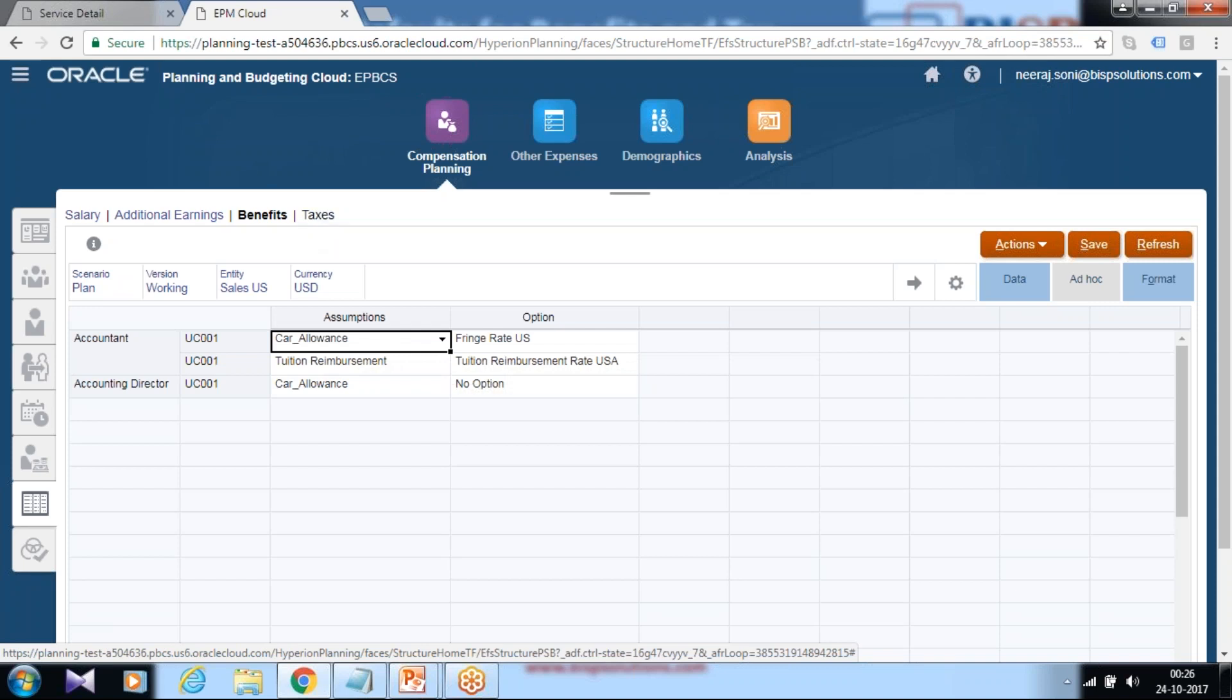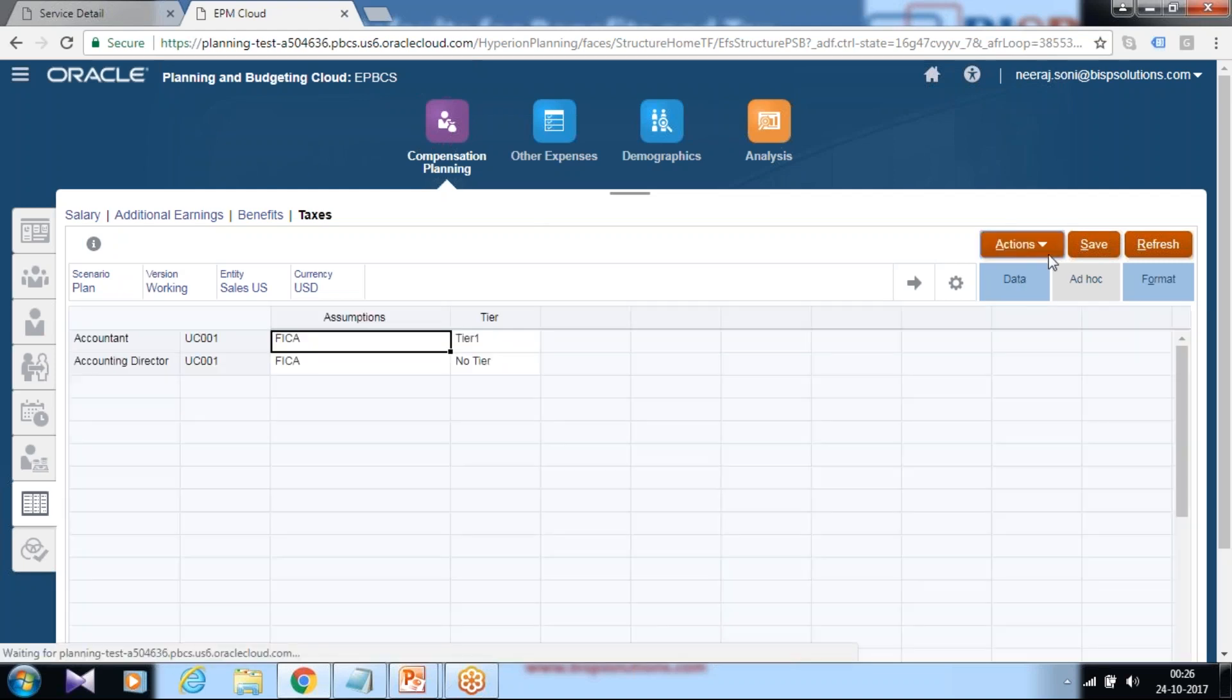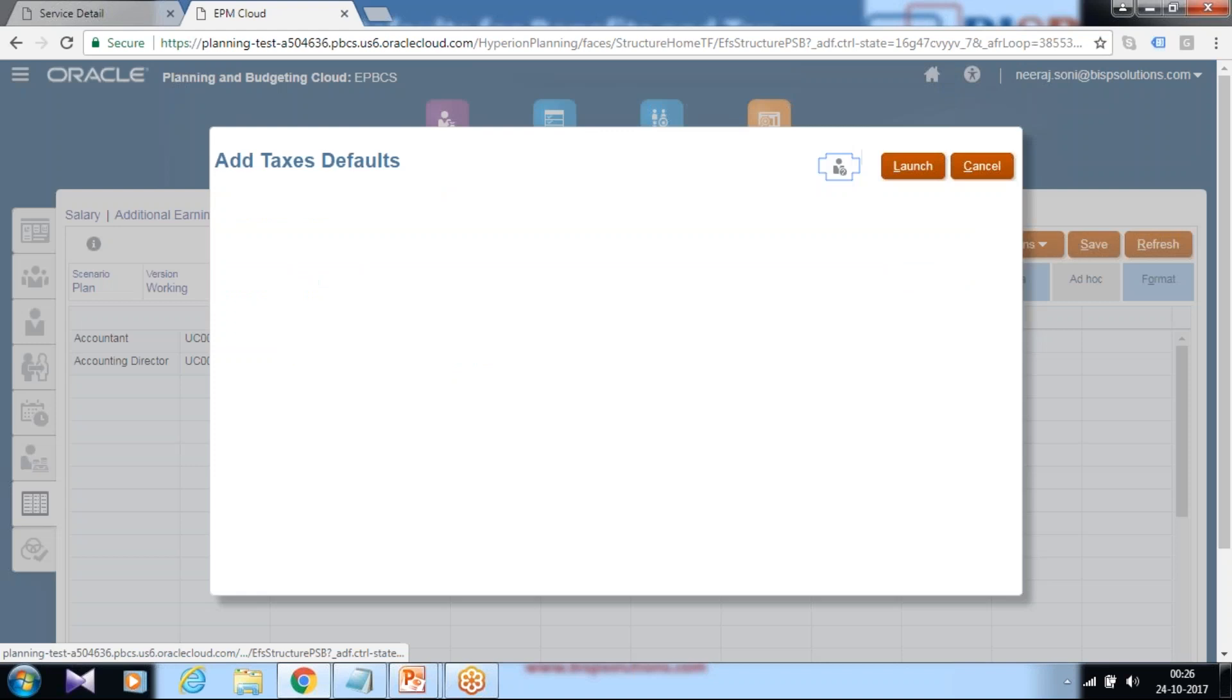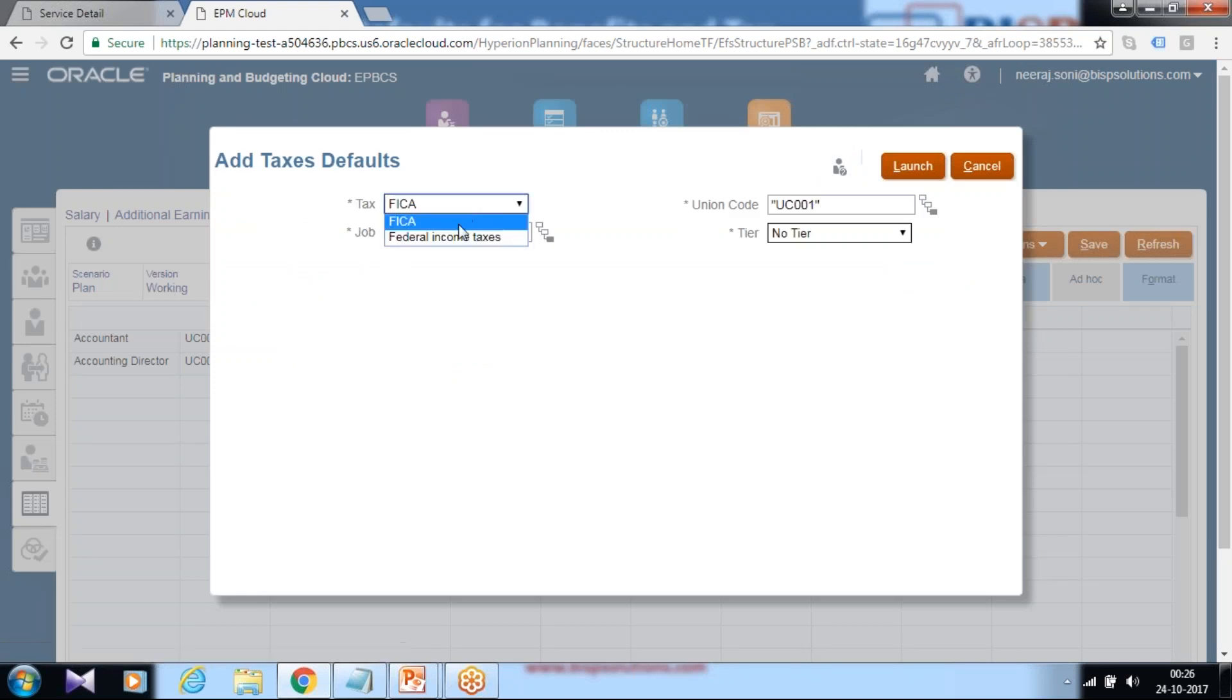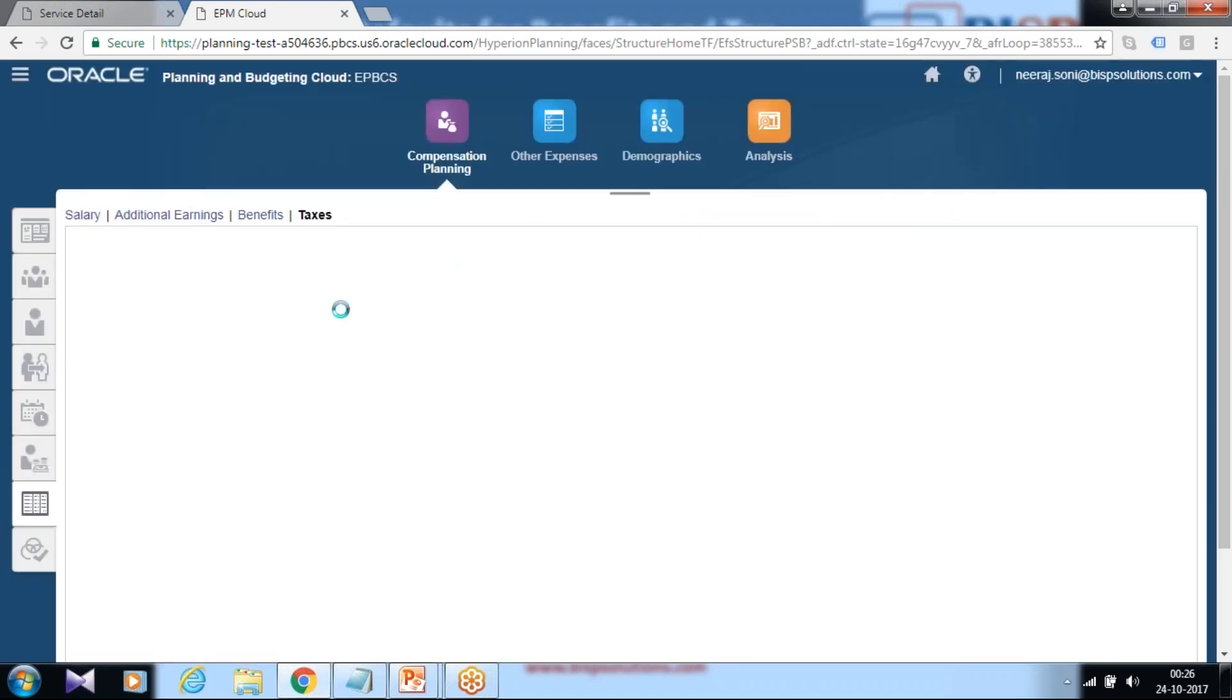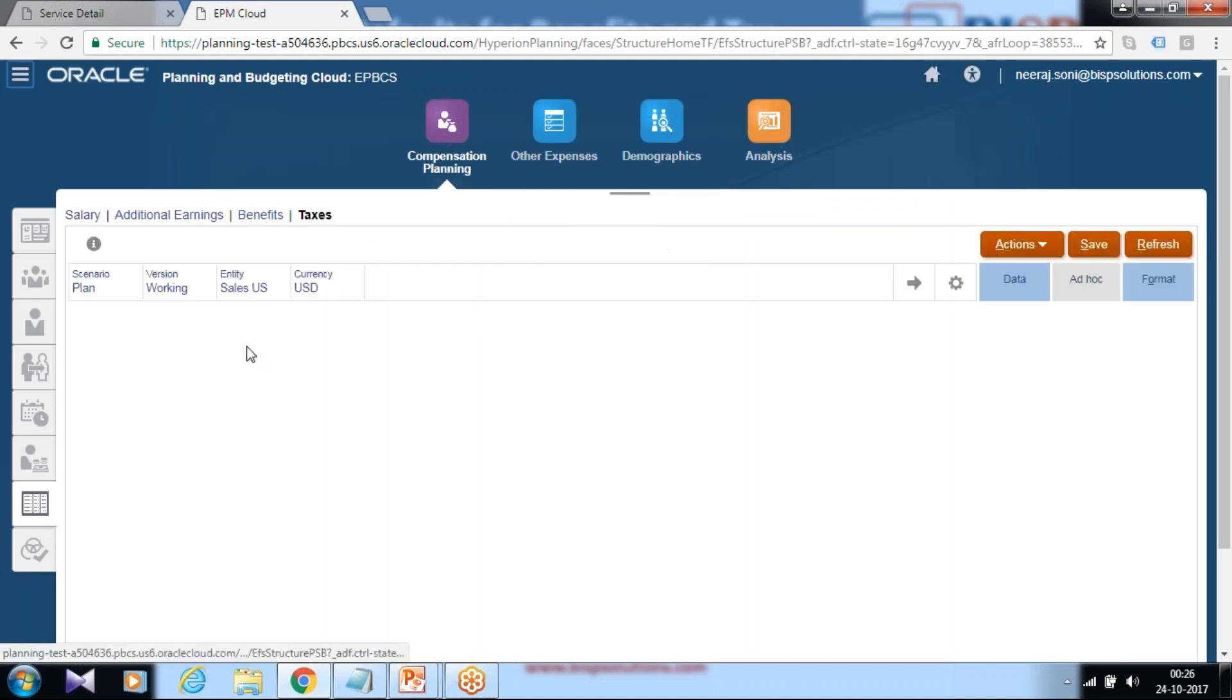Benefit is federal income tax, which rate is tier two and union. Click launch. You would find a new, newly created tax is visible over here. And then define the value of it.